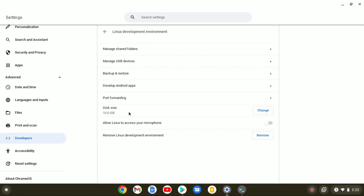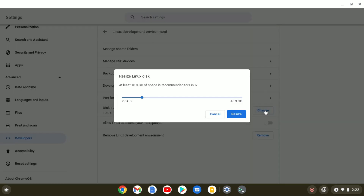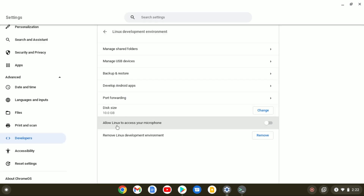Here we have the disk size option. If you want to change the disk size, you can simply click on this option. If you want to connect your microphone to your Linux system, you can enable the option to allow Linux to access your microphone. There is also an option to remove the Linux development environment from your Chromebook — simply click the Remove button.